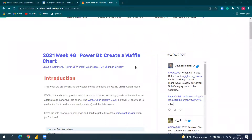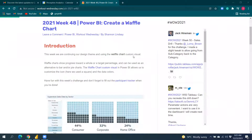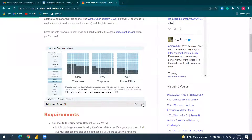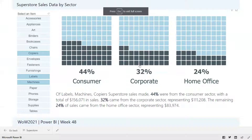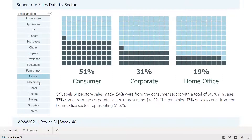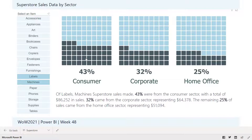Today we created a waffle chart in Power BI. The goal is to create this waffle chart along with a slicer that lets you select any subcategory or item. The waffle chart will show what percentage of sales is coming from each segment and display the sales amount as text.